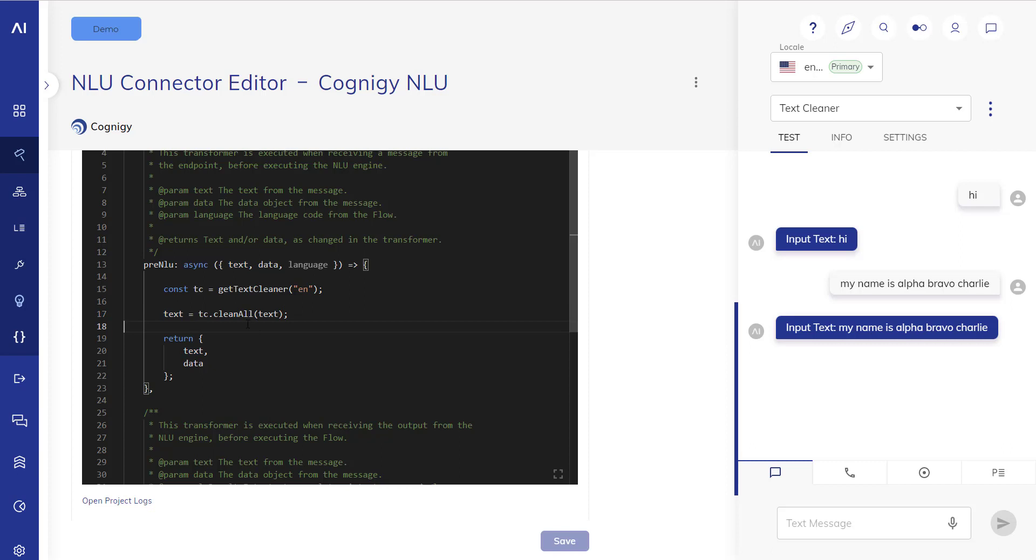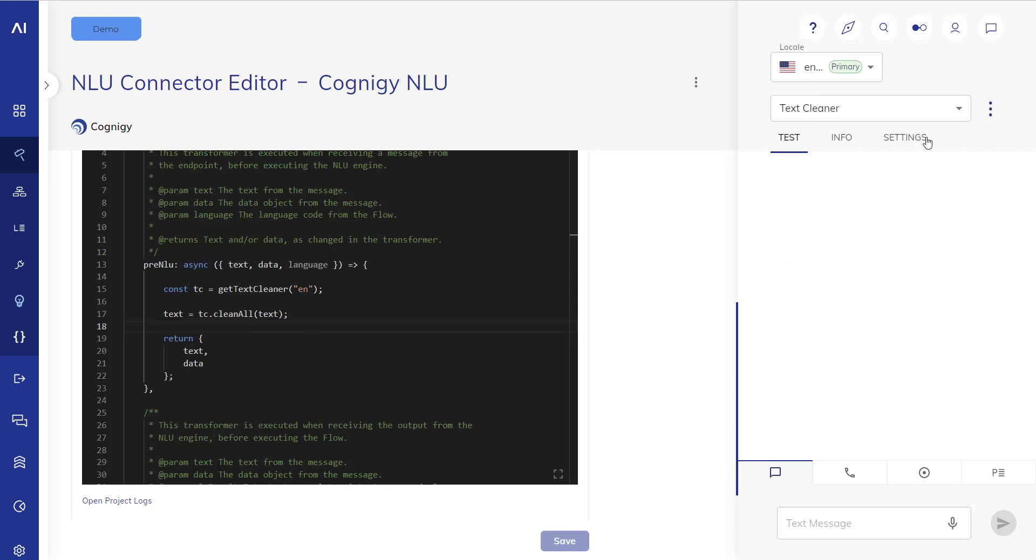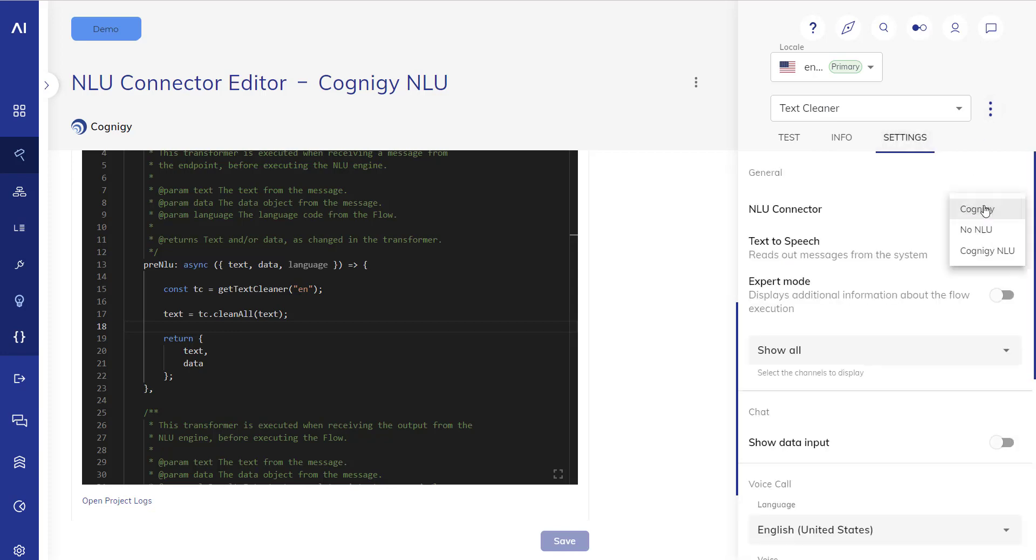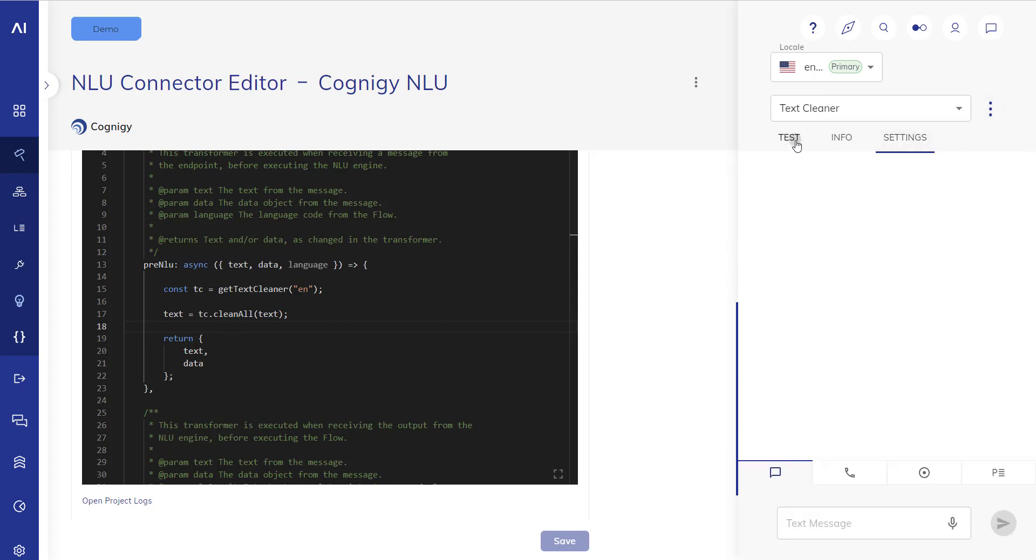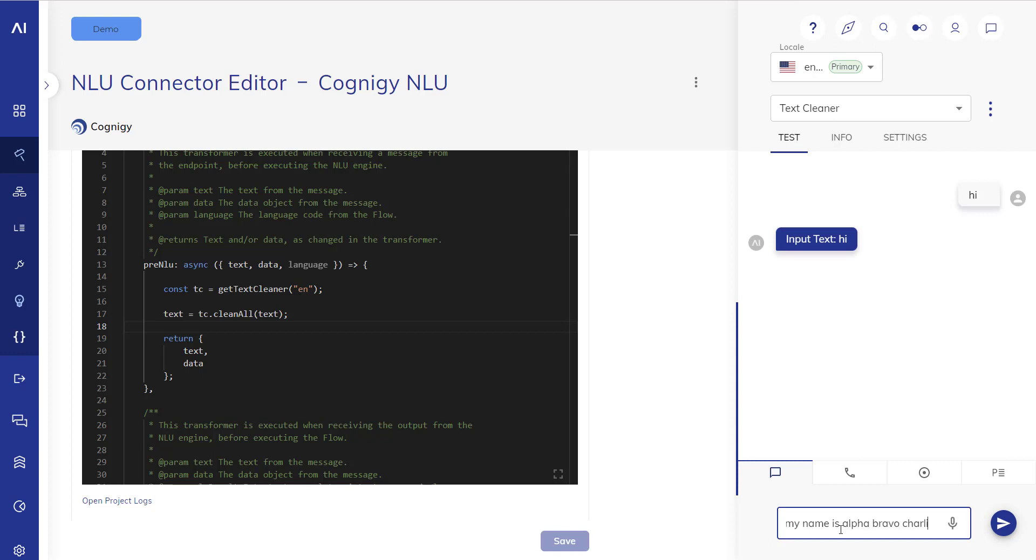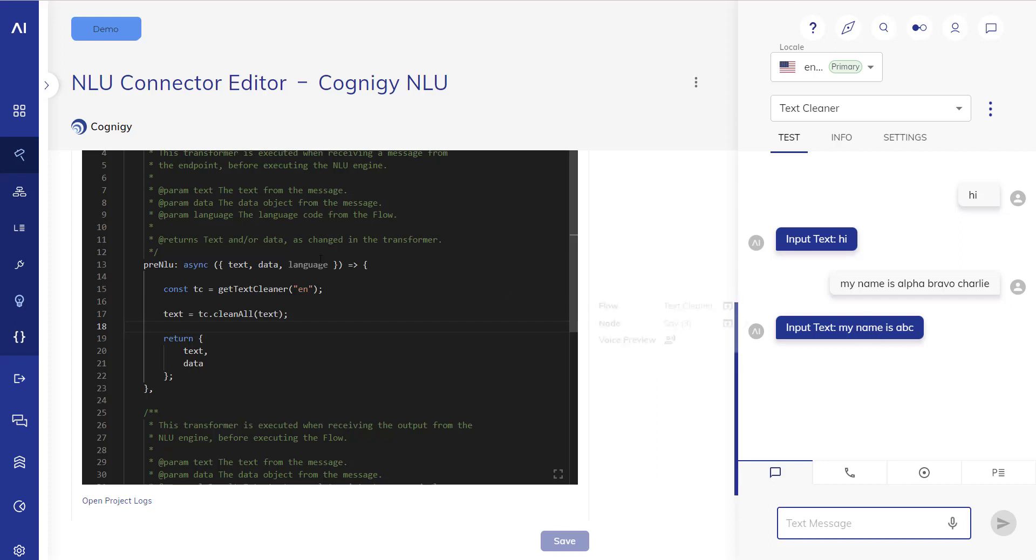Now what this does, if we reset the session here and if we use the Cognigy NLU transformer instead of our normal NLU transformer, if we say hi it's still gonna say hi. If we say my name is alpha bravo charlie I'm gonna get back my name is ABC because we've done a clean all which resolved the phonetic alphabet and contracted the single standing characters.